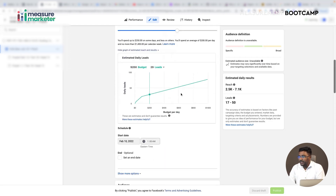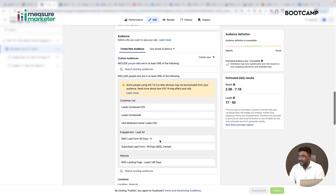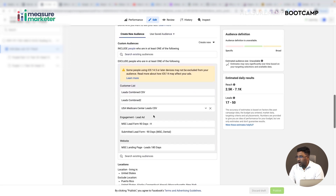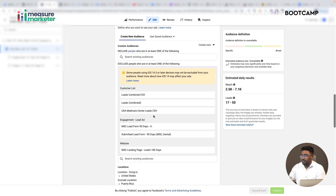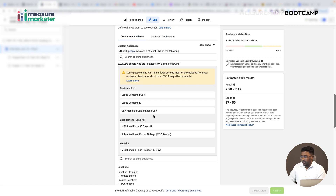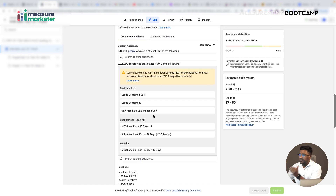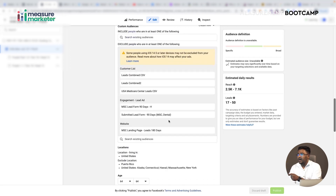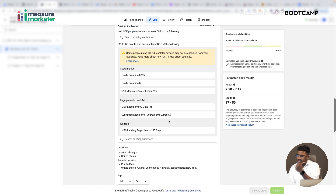We're targeting audiences and excluding people who already submitted a lead. We have a proper Excel sheet — a team captures all those leads, downloads them from CRM, and puts them into an Excel sheet. We have a lead master sheet, a main sheet, and a raw sheet. We create all these sheets and upload them to Facebook as a customer list, telling Facebook not to show ads to people who already submitted the form. I've covered creating custom audiences in a previous session of my measurement bootcamp.